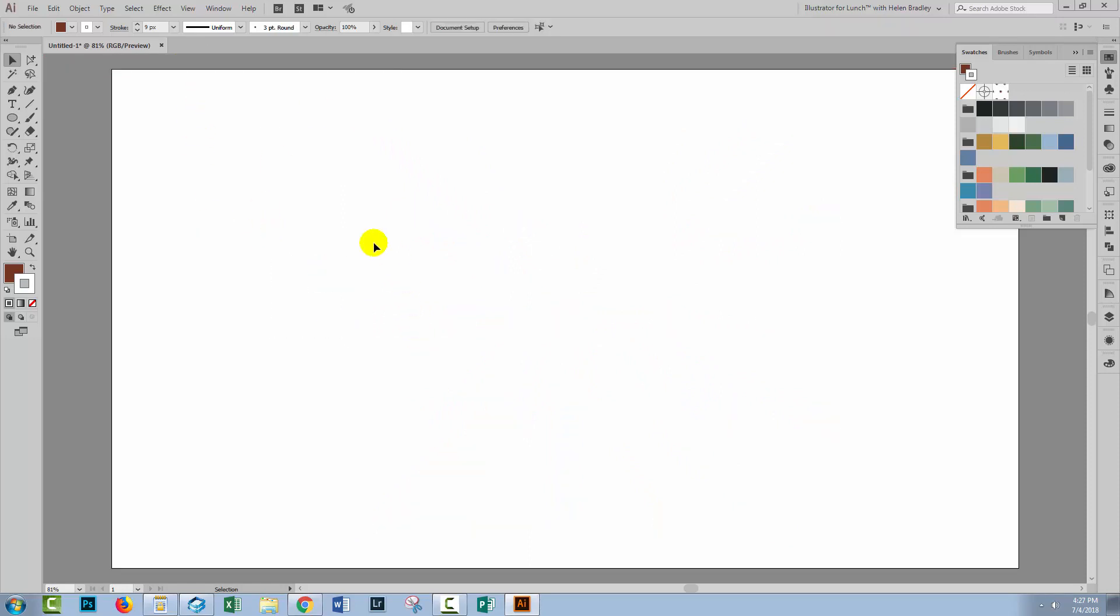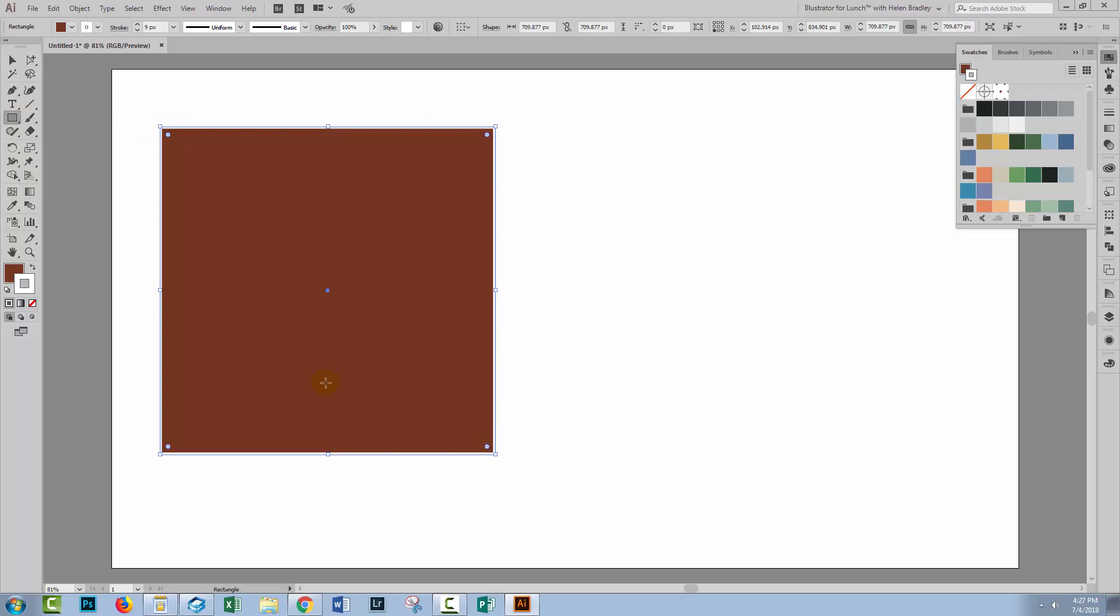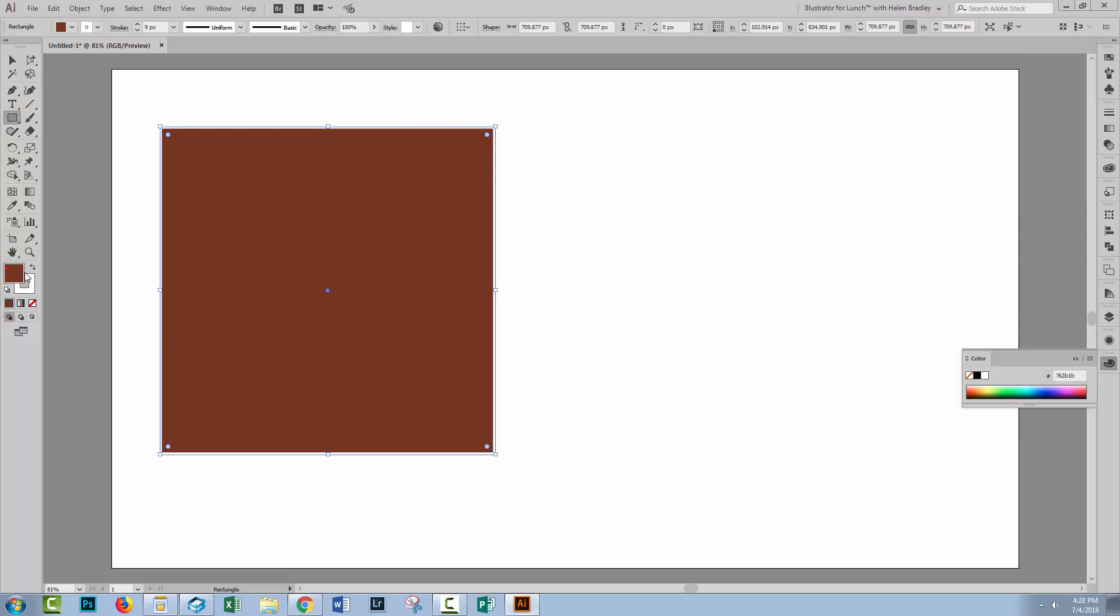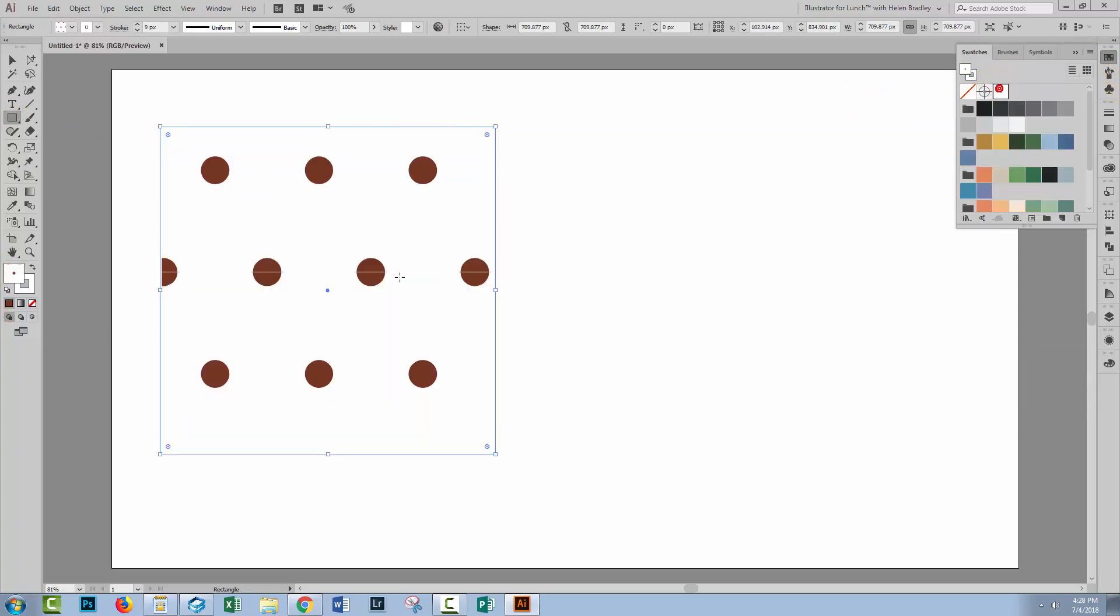Let's get rid of our circle. So we have a pattern piece up here in the swatches panel. Of course when we add it to a shape, we're just going to get the pattern fill, and it's not got any background behind it.